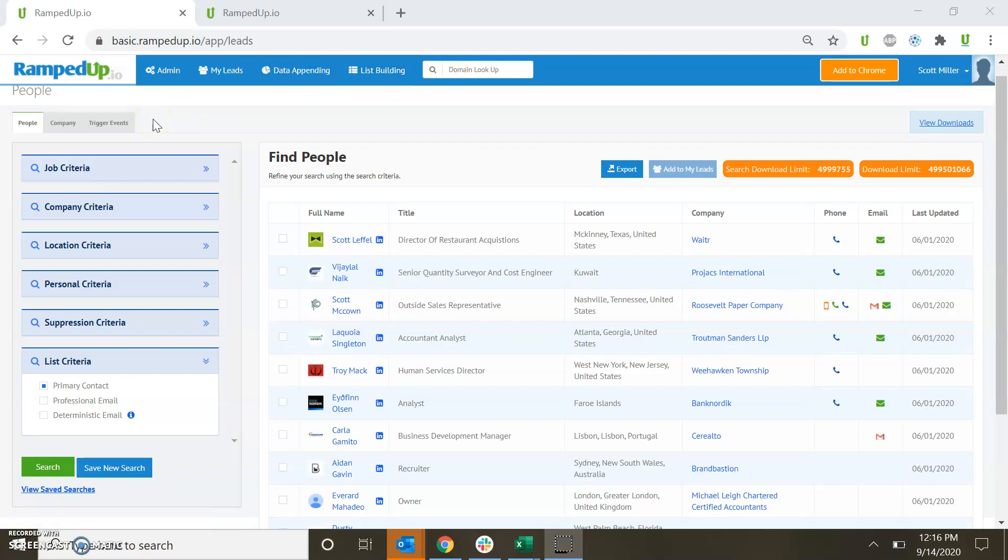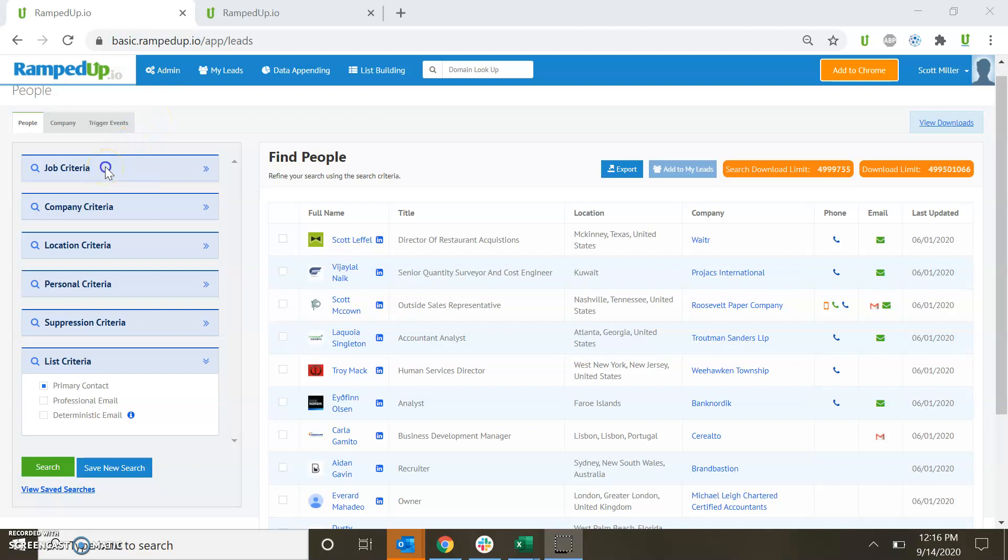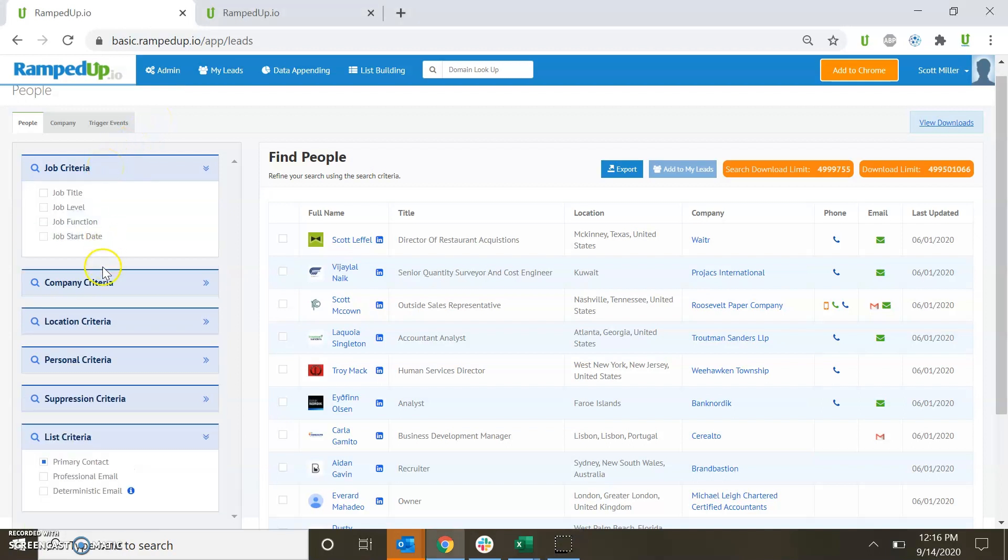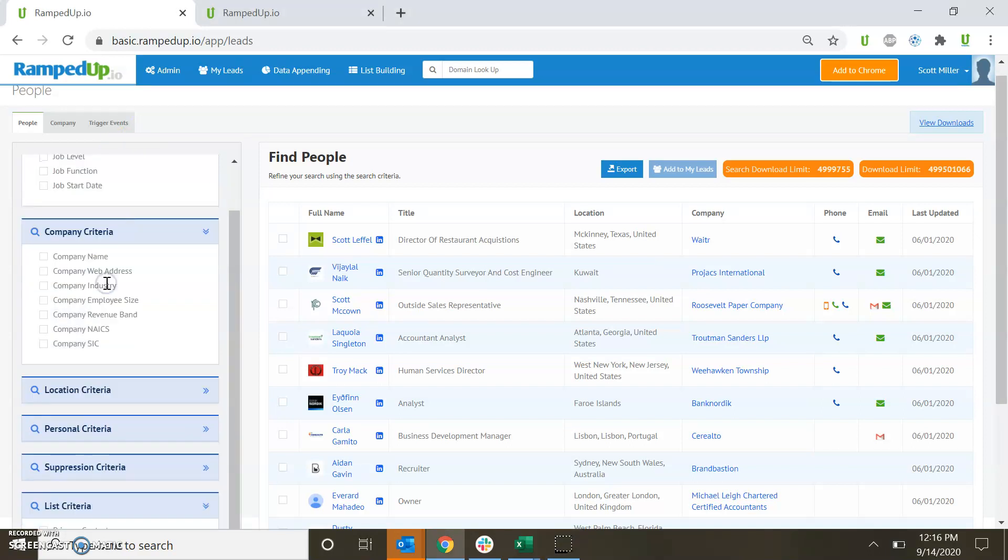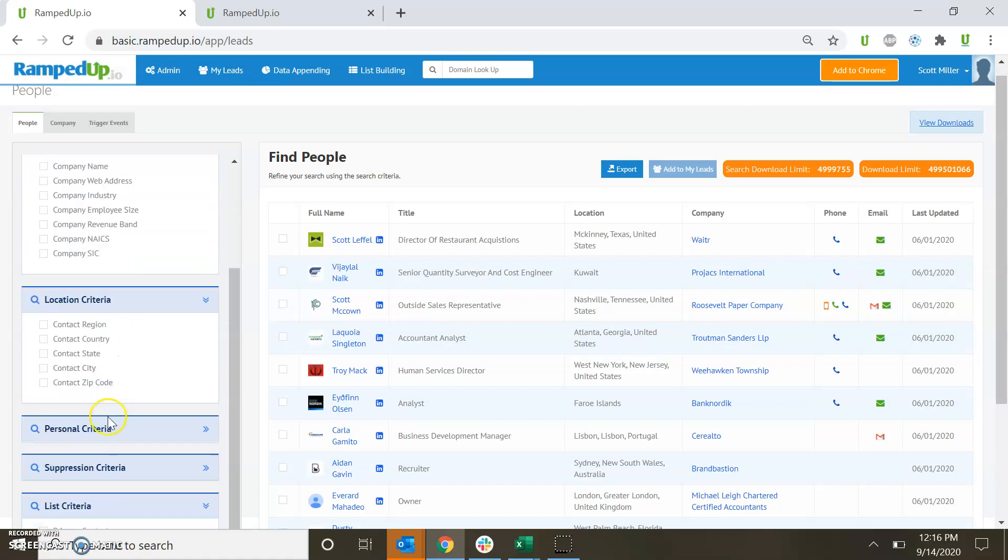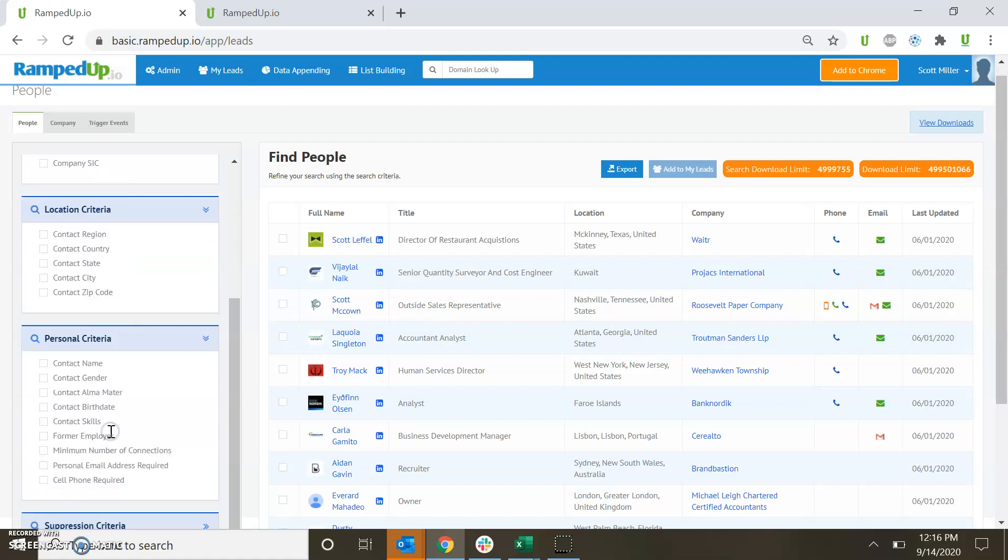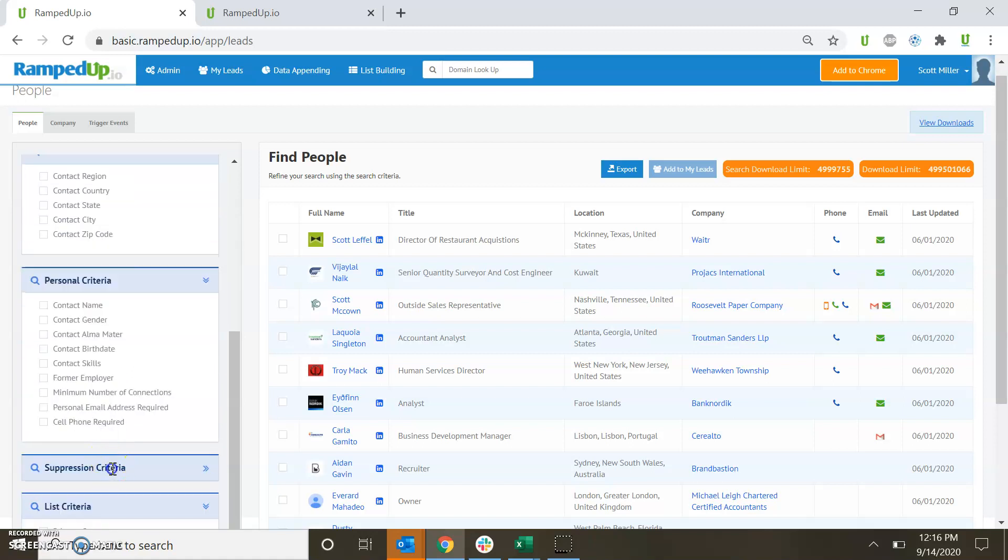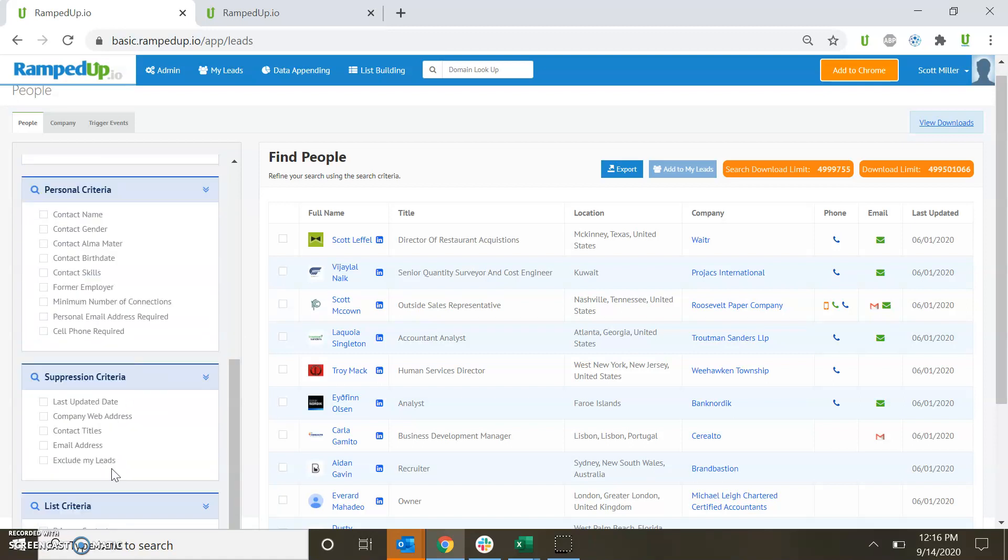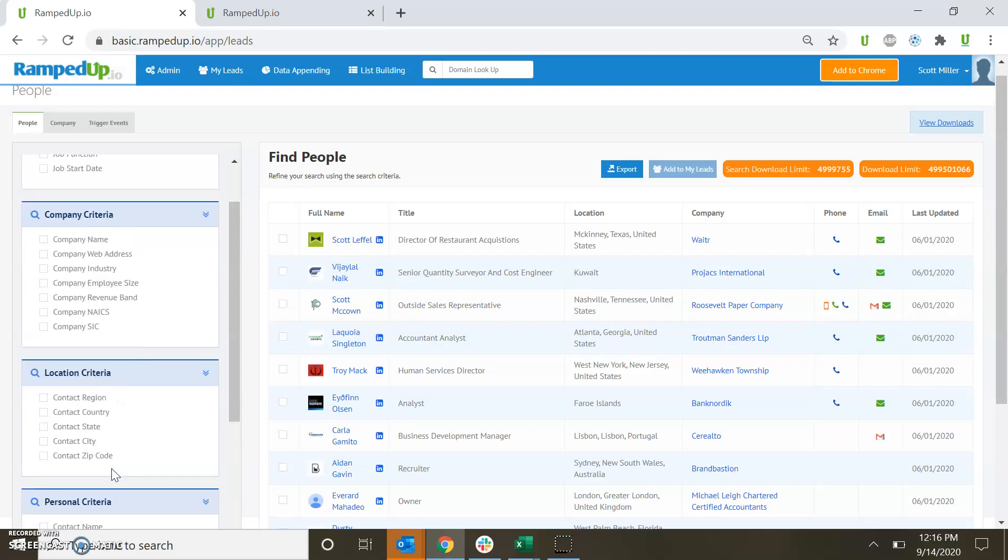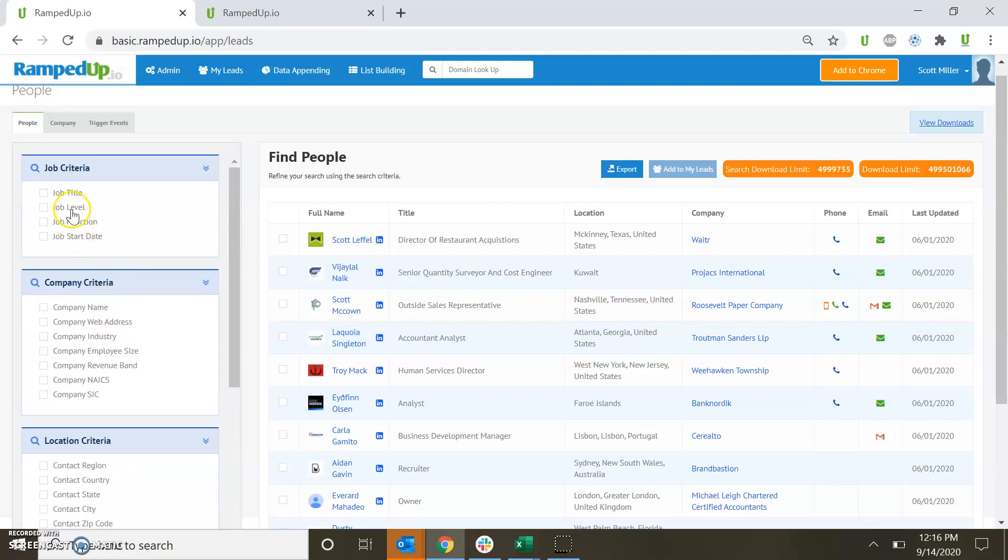We provide, as a default, selection criteria for job criteria, company criteria, location criteria, personnel criteria, suppression criteria, and list criteria. Search by title, level, or job start date.